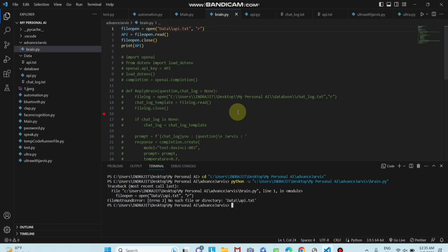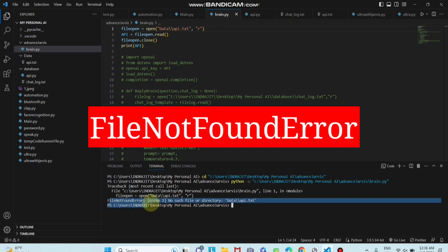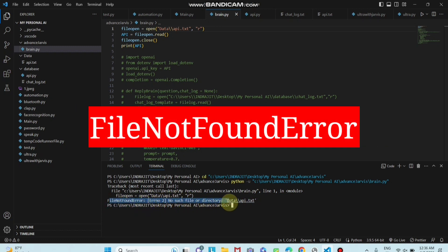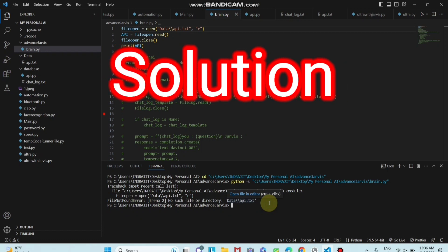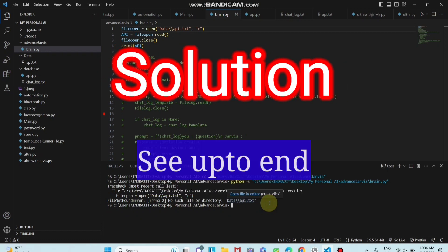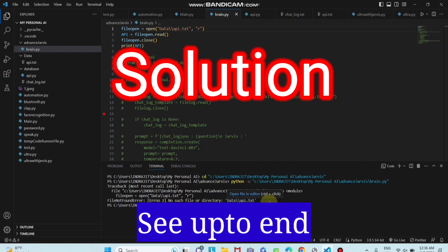Hello my friends, today I will try to solve a very common problem you can see here: file not found error, error, no such file or directory, in the name of the file. This is a very common problem. Let's see how to resolve, how to solve this problem.